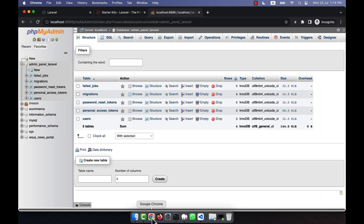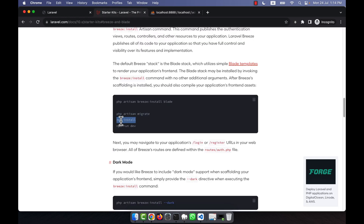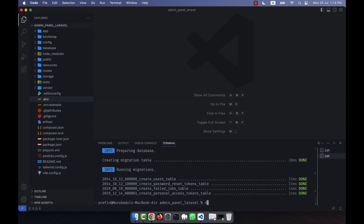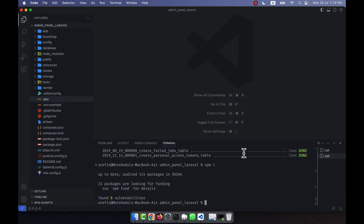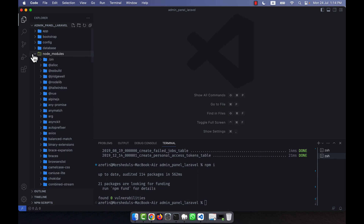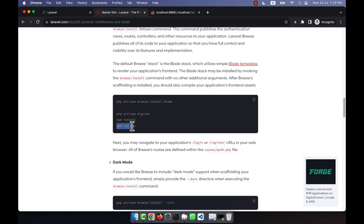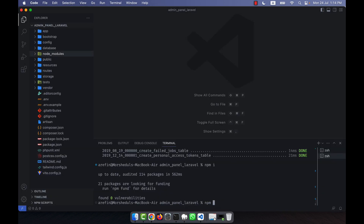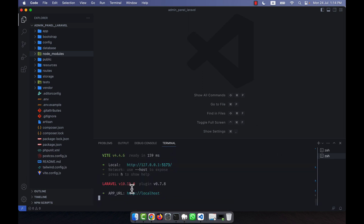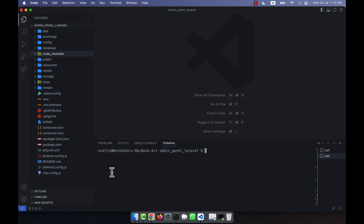The next step from the documentation is to install npm. The command is npm install, or you can use the shorthand npm i — both are fine. Press enter and the node_modules folder appears in the project. You can also run npm run dev to start a Vite dev server, but since I already have a server running in the browser, I'll press Ctrl+C to exit and clear the terminal.